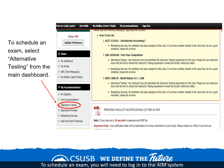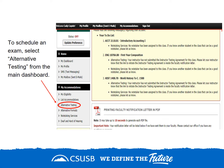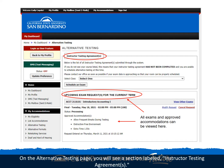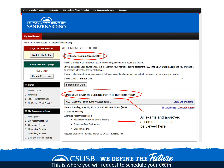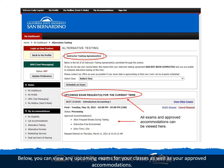To schedule an exam, you will need to log into the AIM system and select alternative testing from the main dashboard. On the alternative testing page, you will see a section labeled instructor testing agreements. This is where you will request to schedule your exam. Below, you can view any upcoming exams for your classes as well as your approved accommodations.